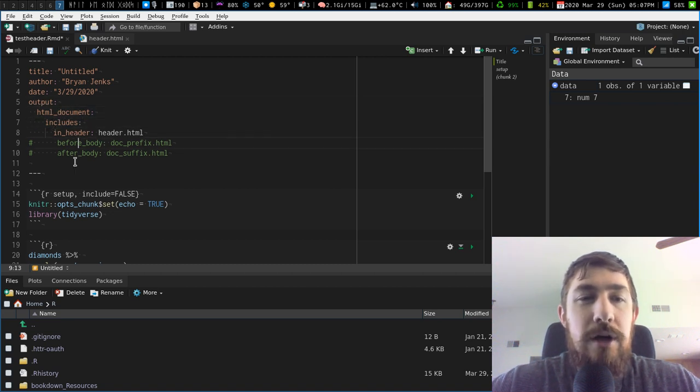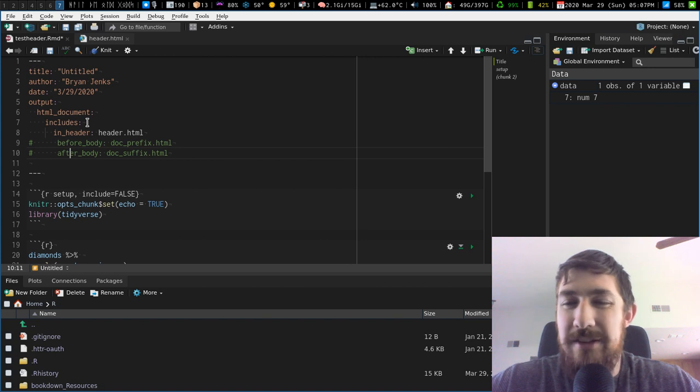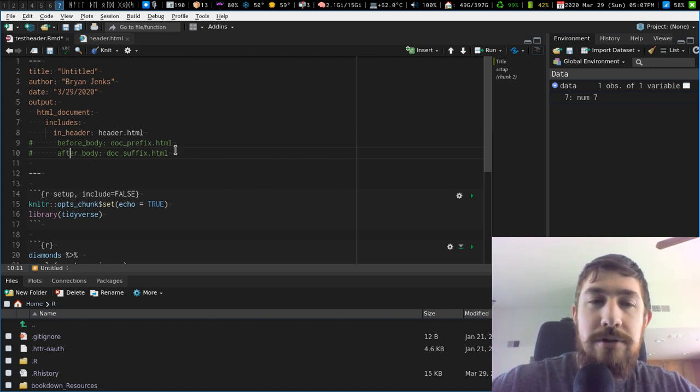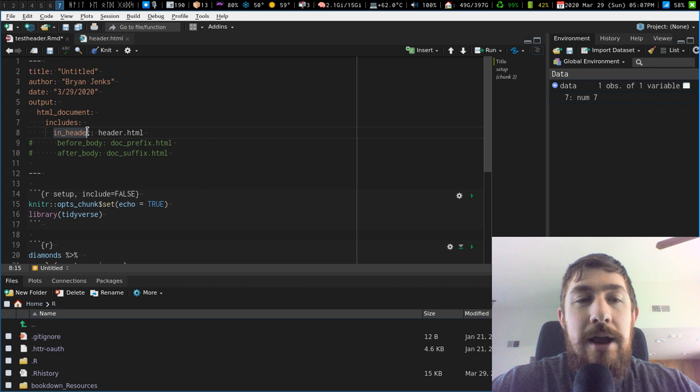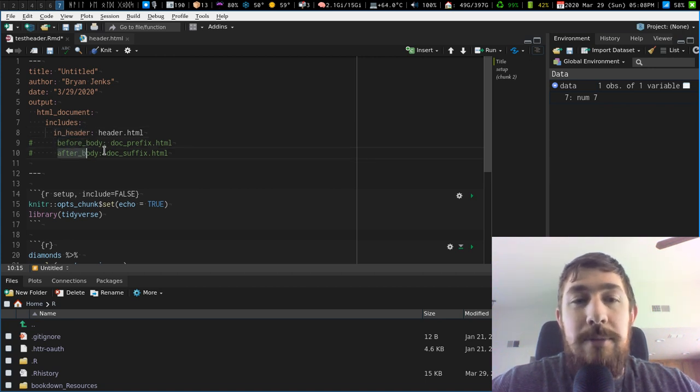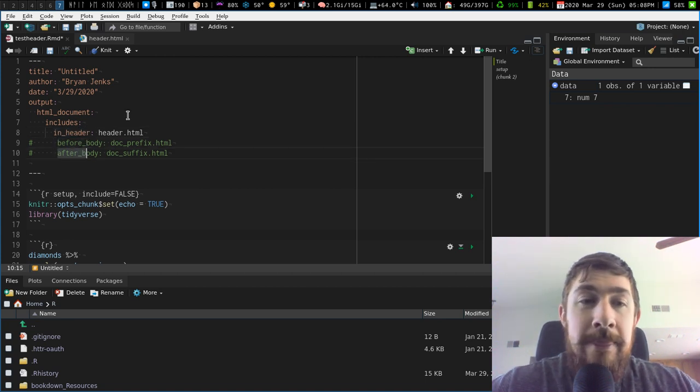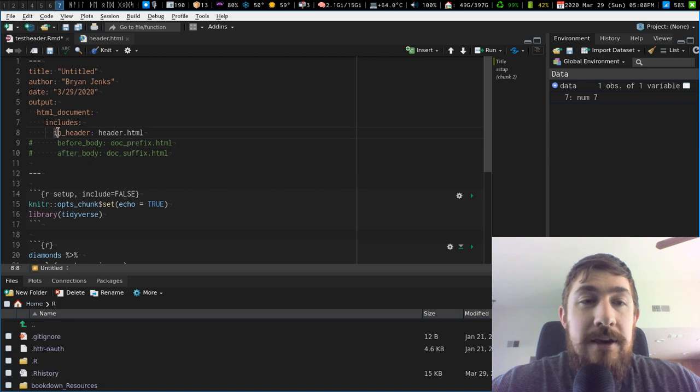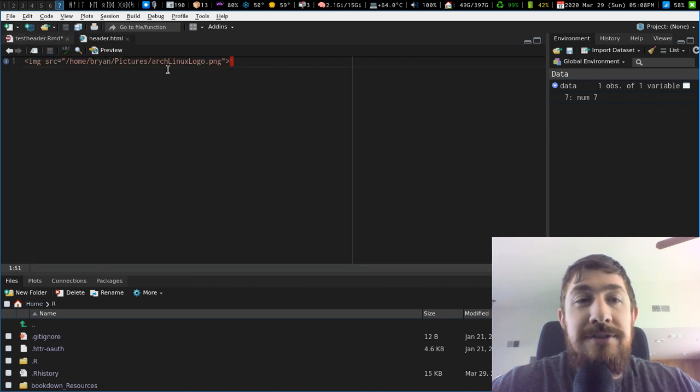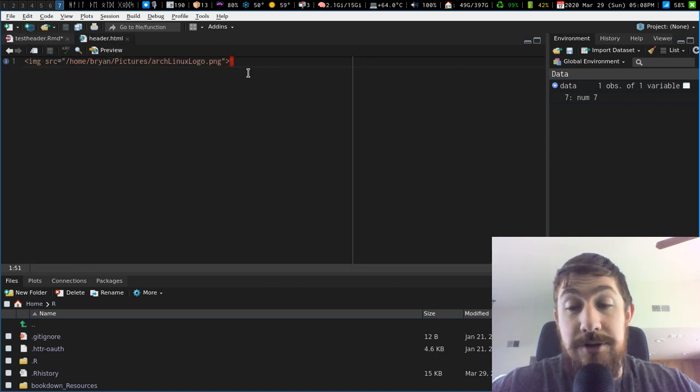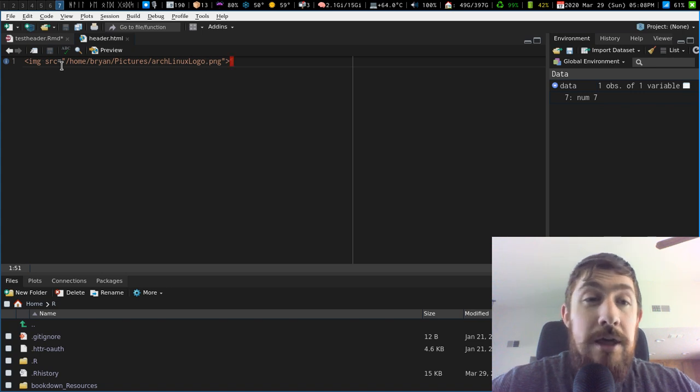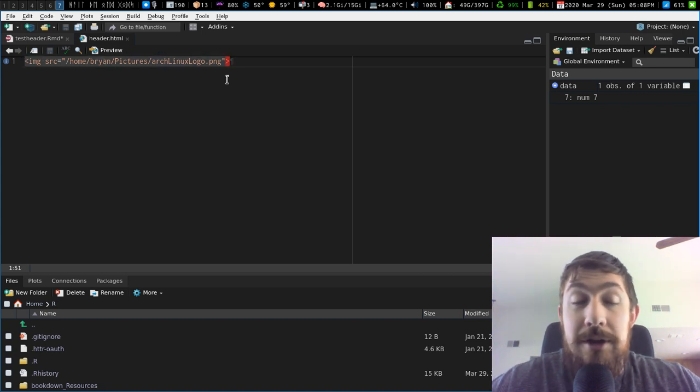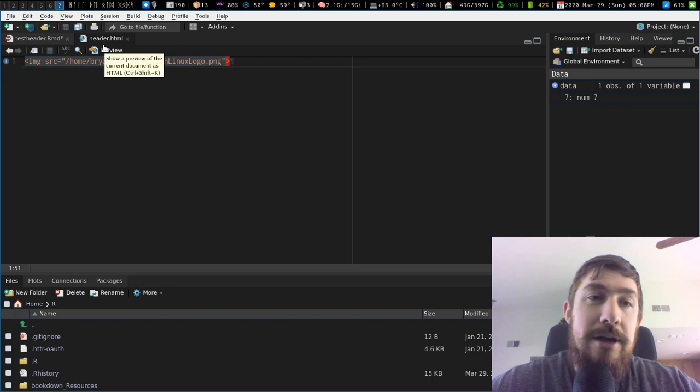and then you can have several options where you include basically shim in additional HTML code during compilation in your header, before your body, and after your body, your HTML body. And in this case, you just do in header. And then I just have a single image. I just have a really obnoxiously large image of the arch logo. Here's the only HTML I'm putting in. It's just the image.